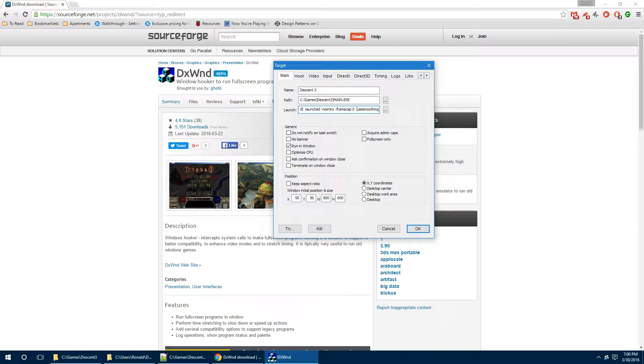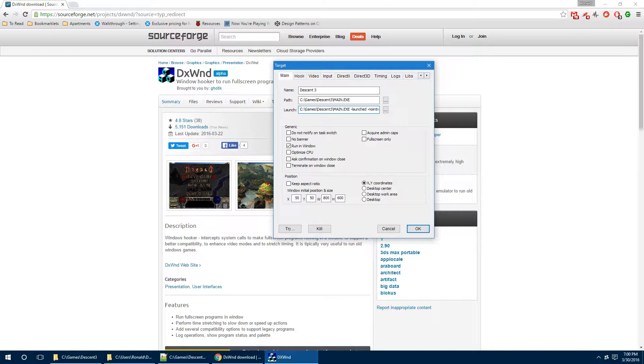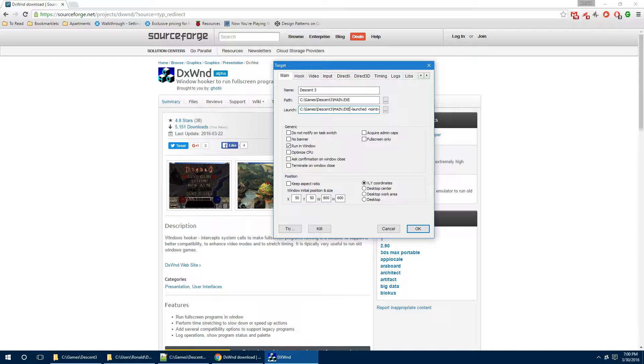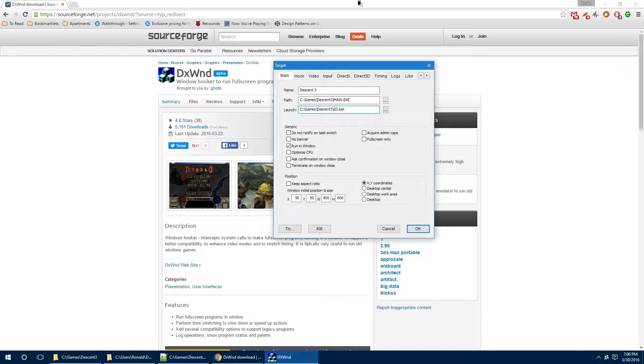And the launch command is going to be the same as your path plus all of those switches that we put in. So, launched, no intro, frame cap, use smoothing, all kinds of things, all the way down to the aspect ratio. Or, you can do what I do and put in D3.bat here. And that's what I'm going to do, because I'm going to use that.